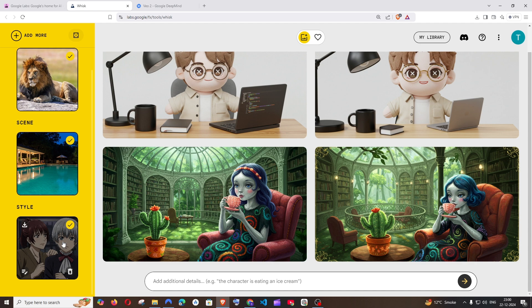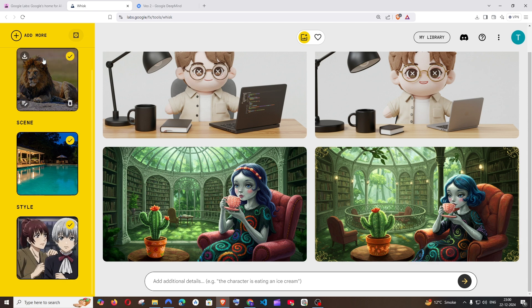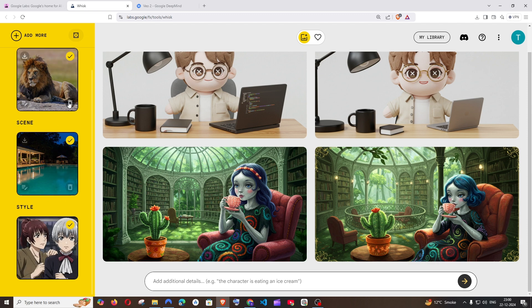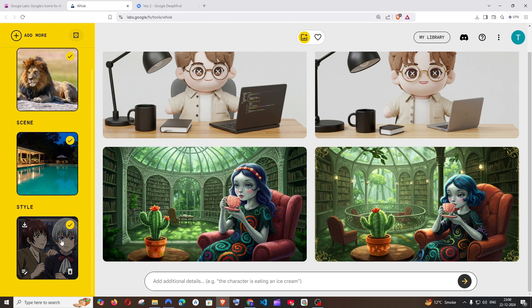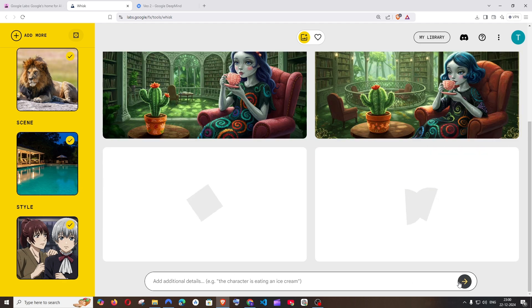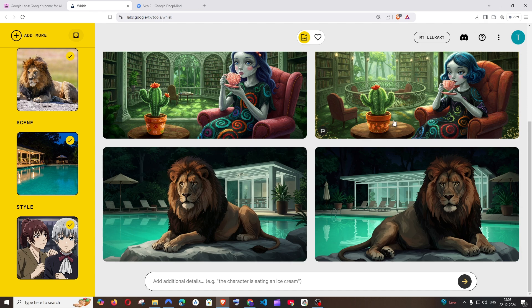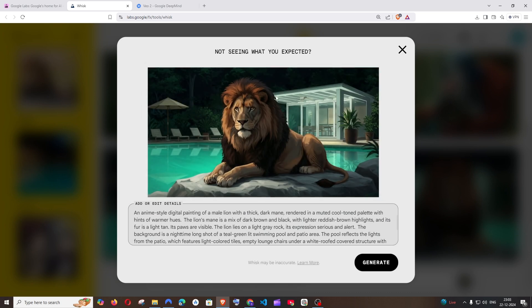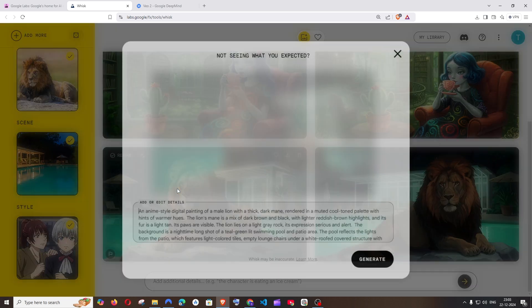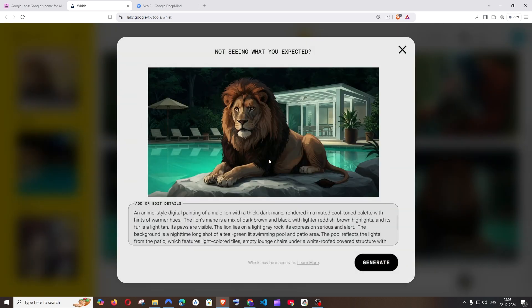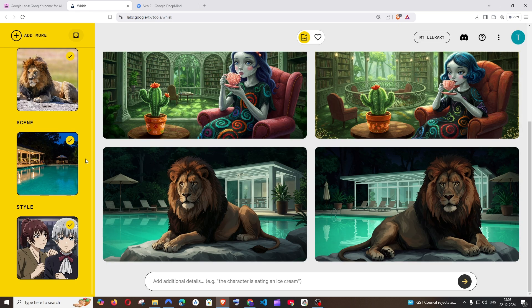In case if you want the style of an existing image of yours to be applied to another image, you can even upload that. You can just delete it and upload that. So now let's see how it combines a lion and a pool in anime style. Just run, and this is the output that I get. This is perfect to be honest. We got the lion in anime style, and the scene that we gave was pool. The lion is sitting on a rock and behind the lion there is a pool, and this entire thing is in anime style.